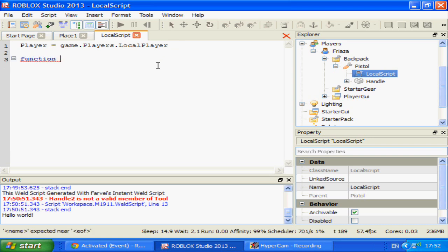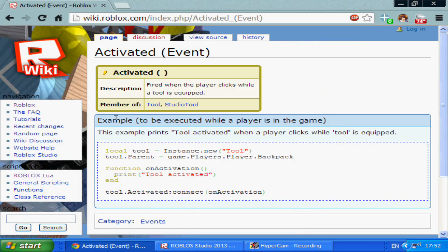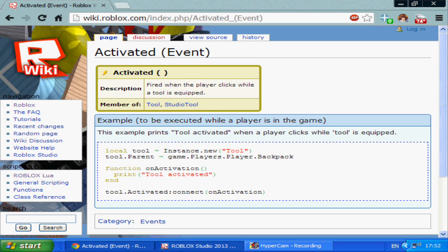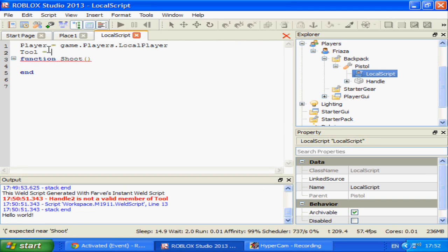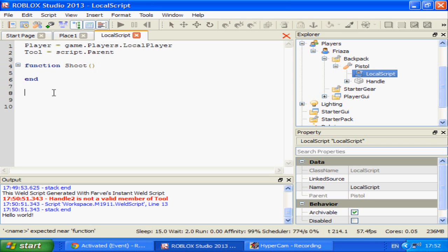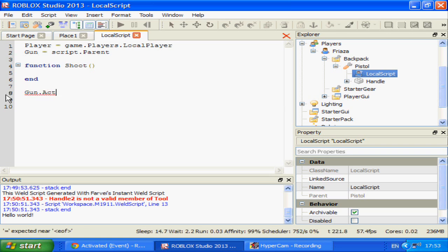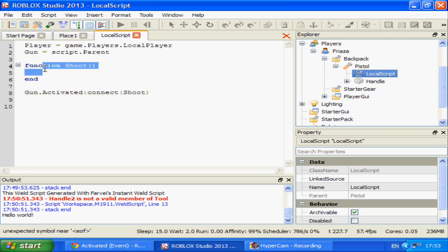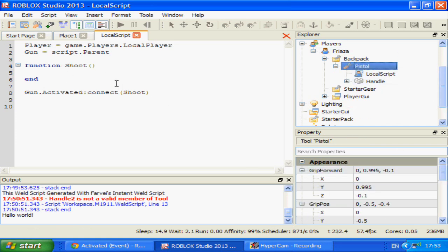Now function shoot, end. And now this is where dot activated comes into play. It is in relation to the tool and is fired when the player clicks while the tool is equipped. Gun equals script.parent. And gun.activated connect the function shoot. And there we go. So it's not when the handle activates, it's when the tool itself activates, which in this case I have tagged as gun.